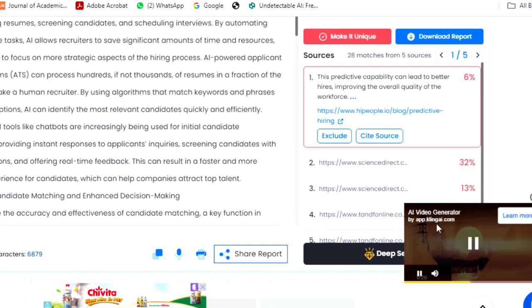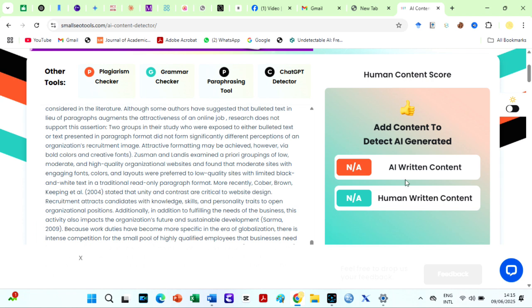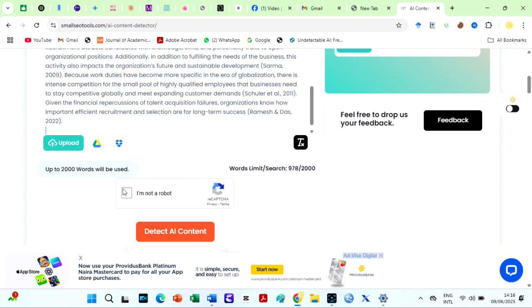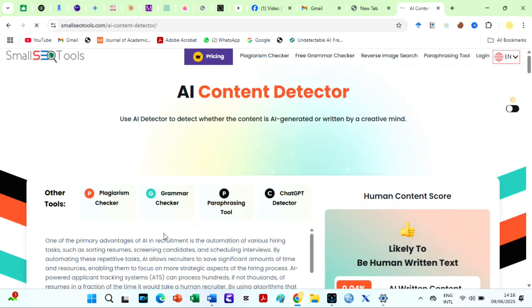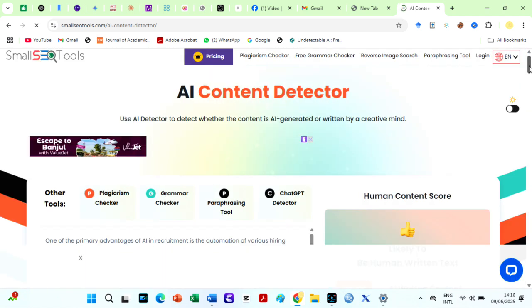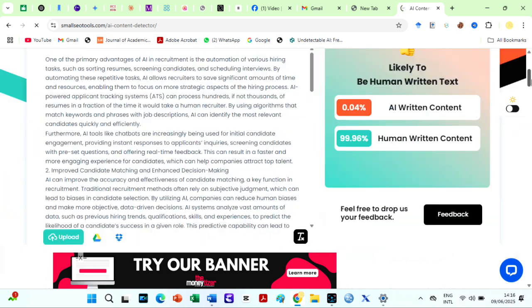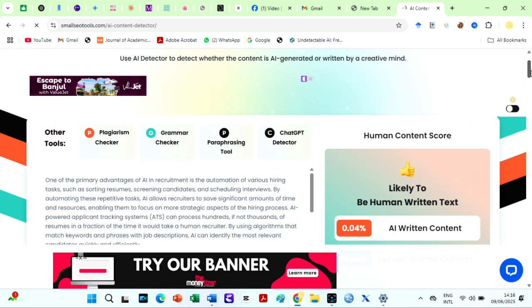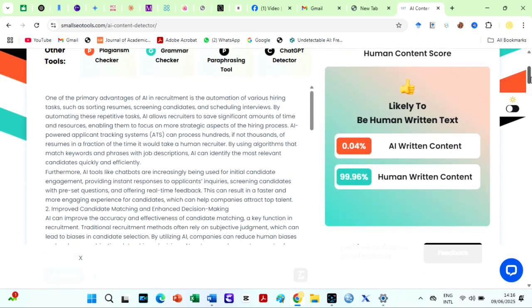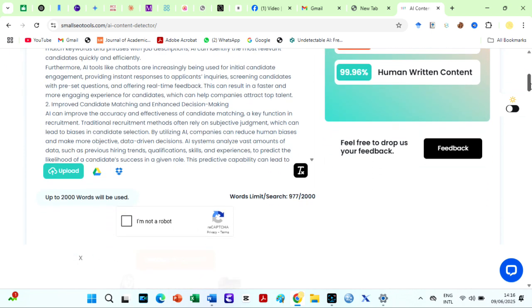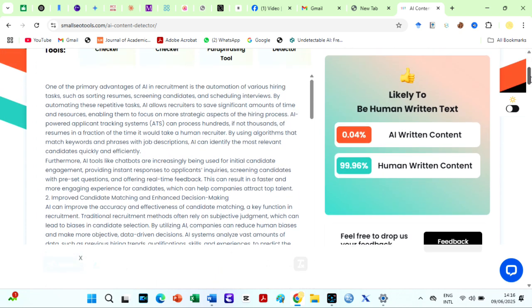What about their AI detector? Is it close to Turnitin or at least reliable? When I checked our sample text, which is 58% AI on Turnitin, it was 0.04%. This means that SST AI detector could not detect AI in our file, of which about 50% was generated by ChatGPT.